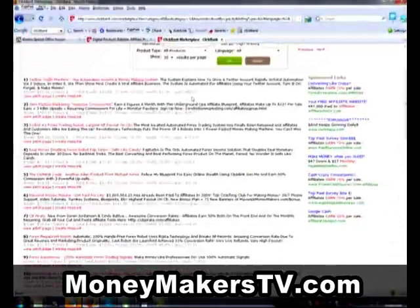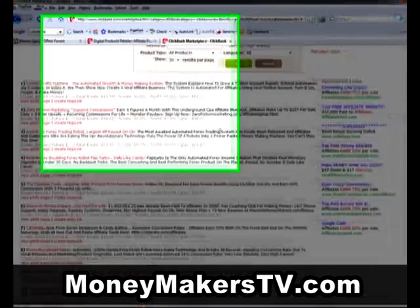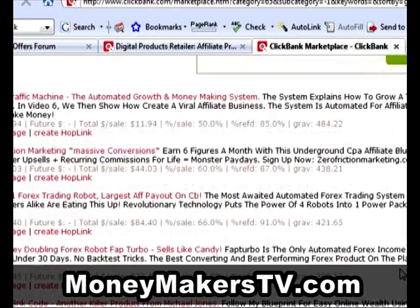Twitter traffic machine has got a gravity of 484 — it's an incredibly popular product. Anything with a gravity above 100 is going to be getting a lot of searches in Google, so these are really good for us; we can generate money very quickly with these. Yes, there's going to be a lot of competition for these products. However, competition is a good thing because if a lot of people are out there promoting the product, it's probably making money.